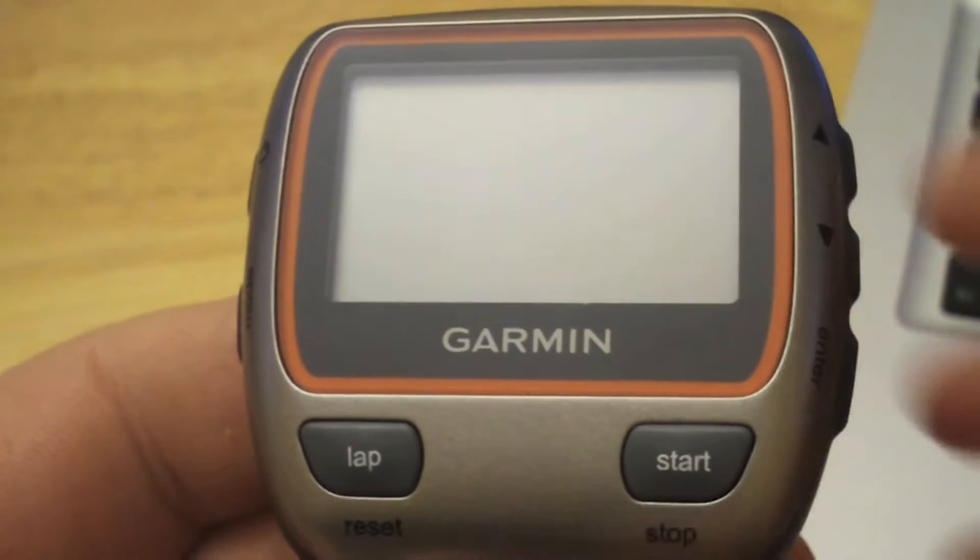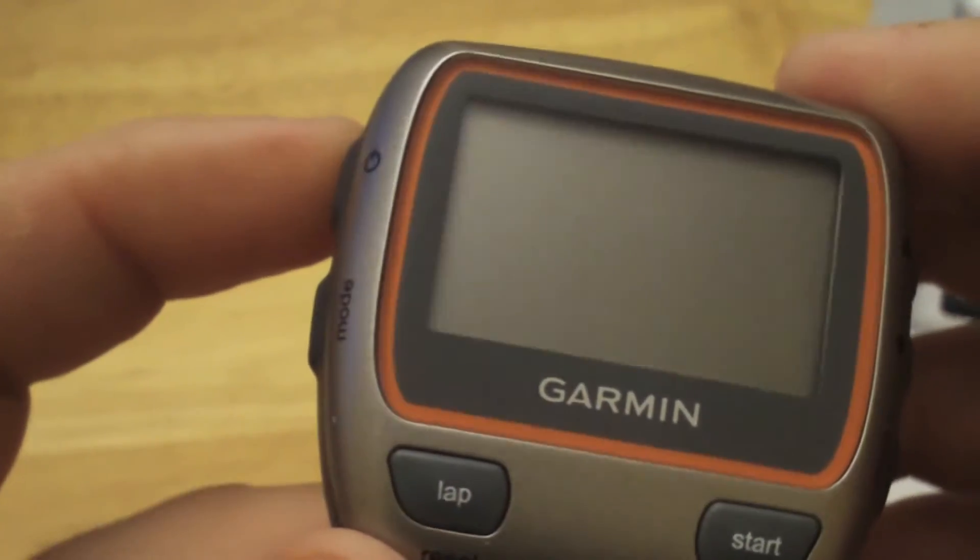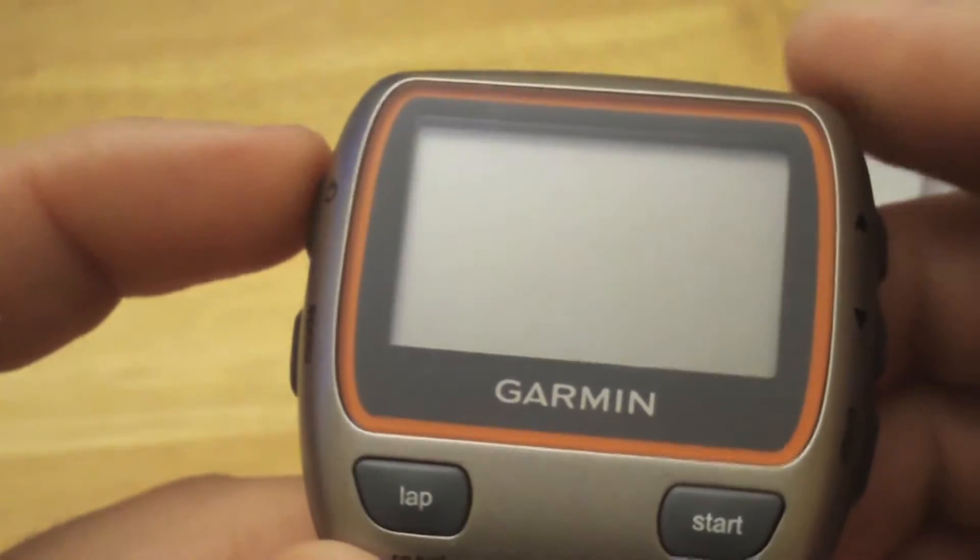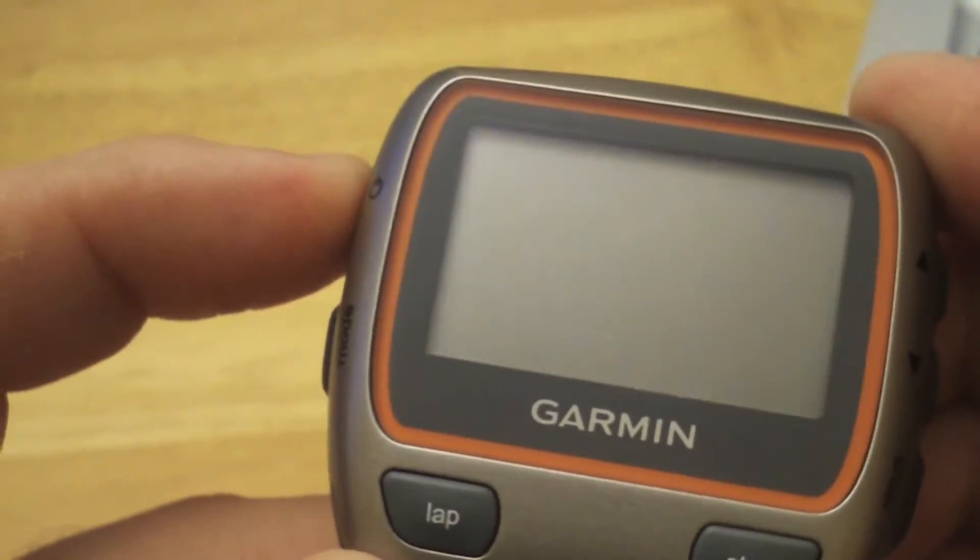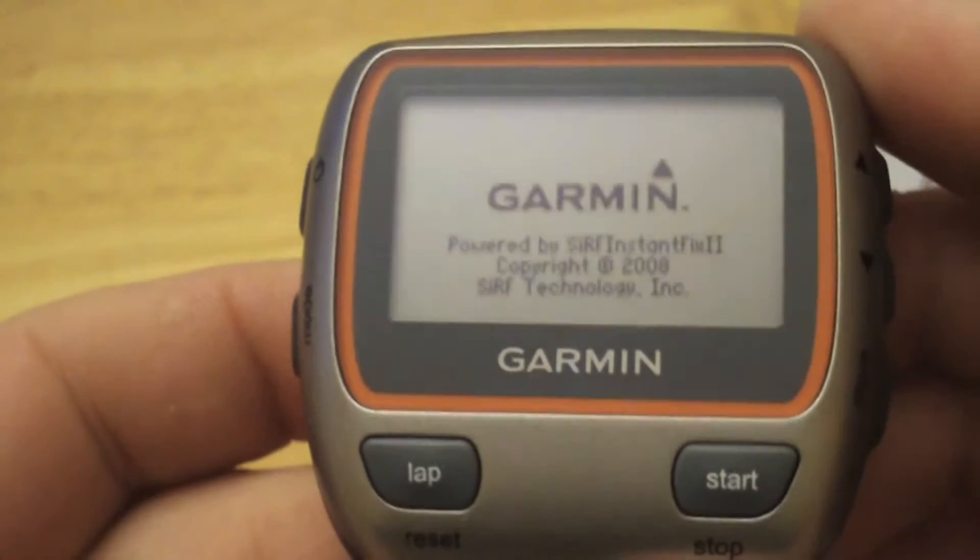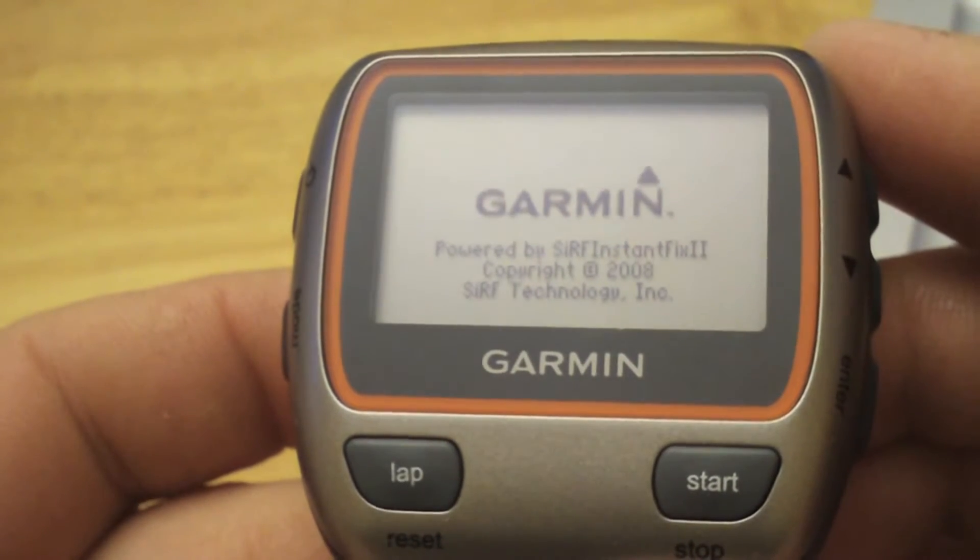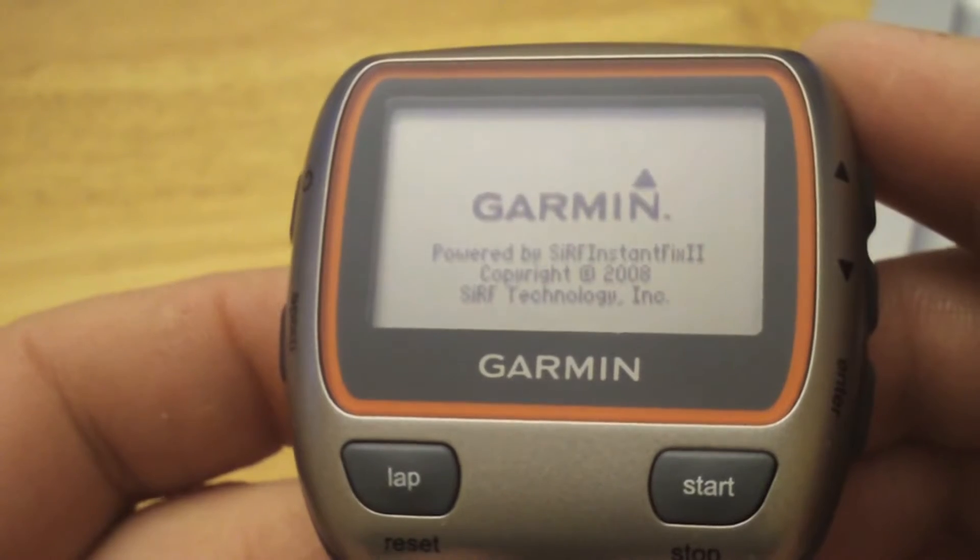All right, in this video we'll go through the easy setup of when you first get your 310 or when you do a hard reset. We'll just turn on the device and go through the steps.